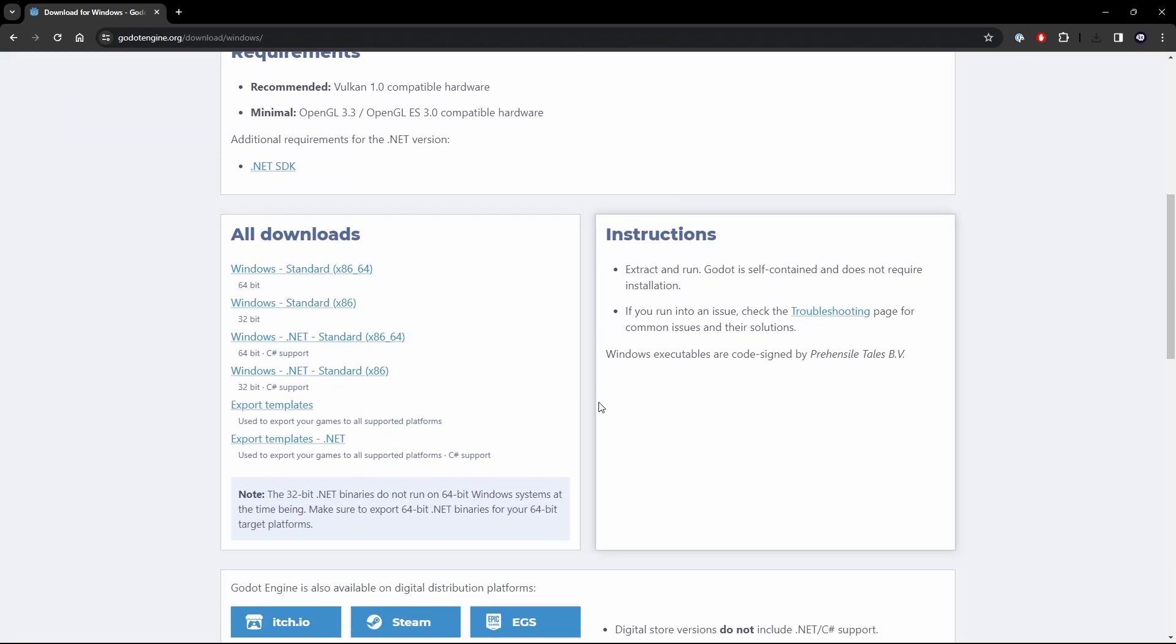Now instructions, very very simple, extract and run. That's it. You download it and it's already done. There's no need for an installation. You're just good to go.